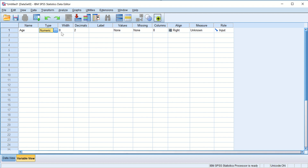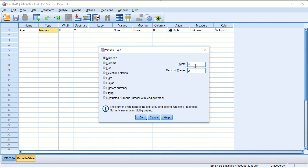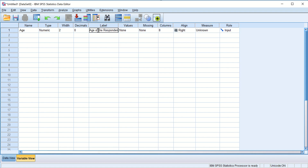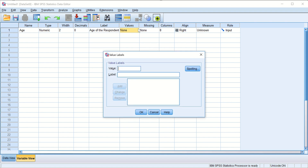Here I picked numeric type. It automatically sets the width to 8, meaning the cell can hold 8 characters. I want it to be just two characters long with no decimal points, so I click OK to make those changes. I can also type a label here: 'age of the respondent'.